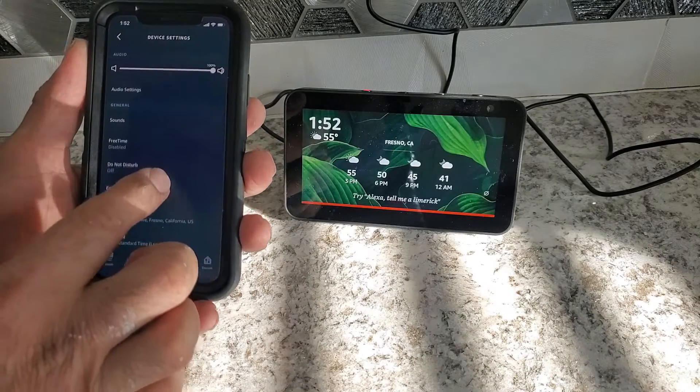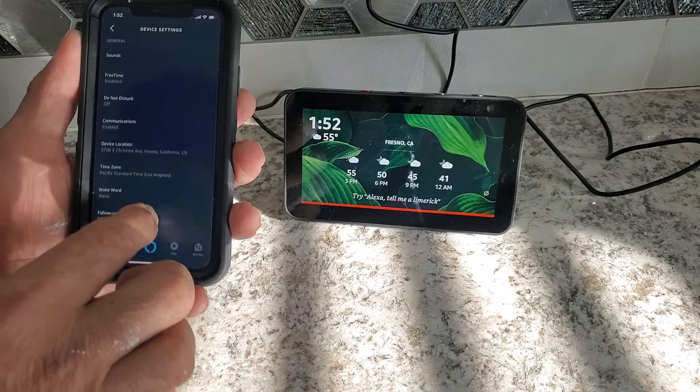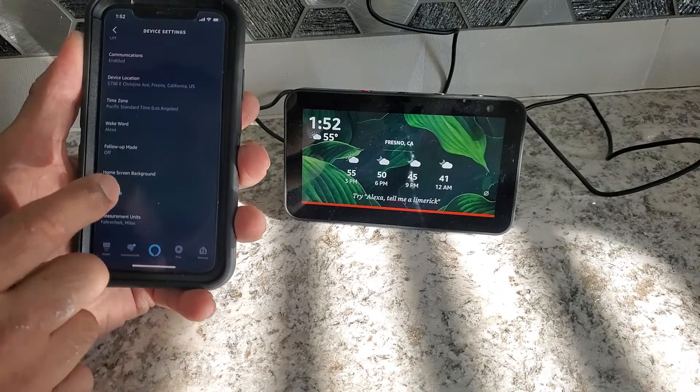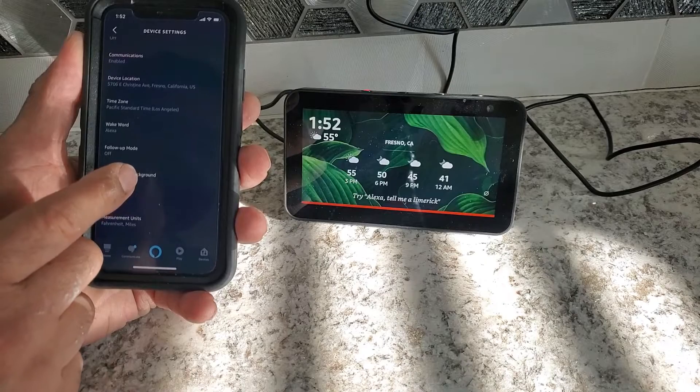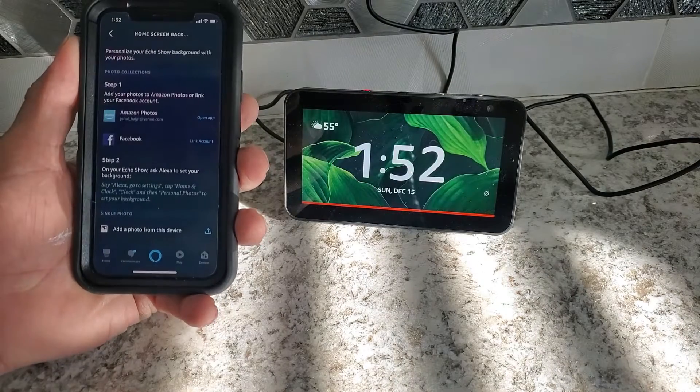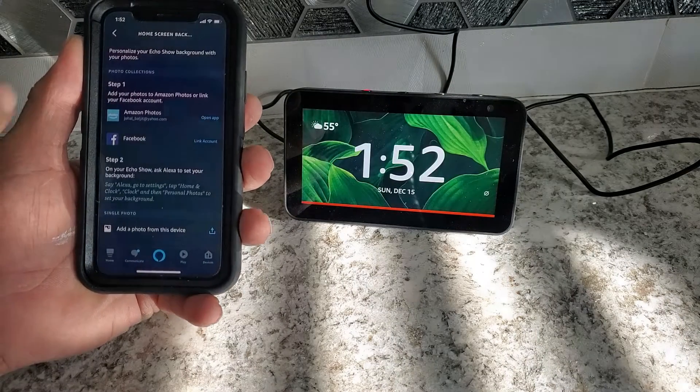Then from here, we have to look for home screen and background. I click on home screen and background.